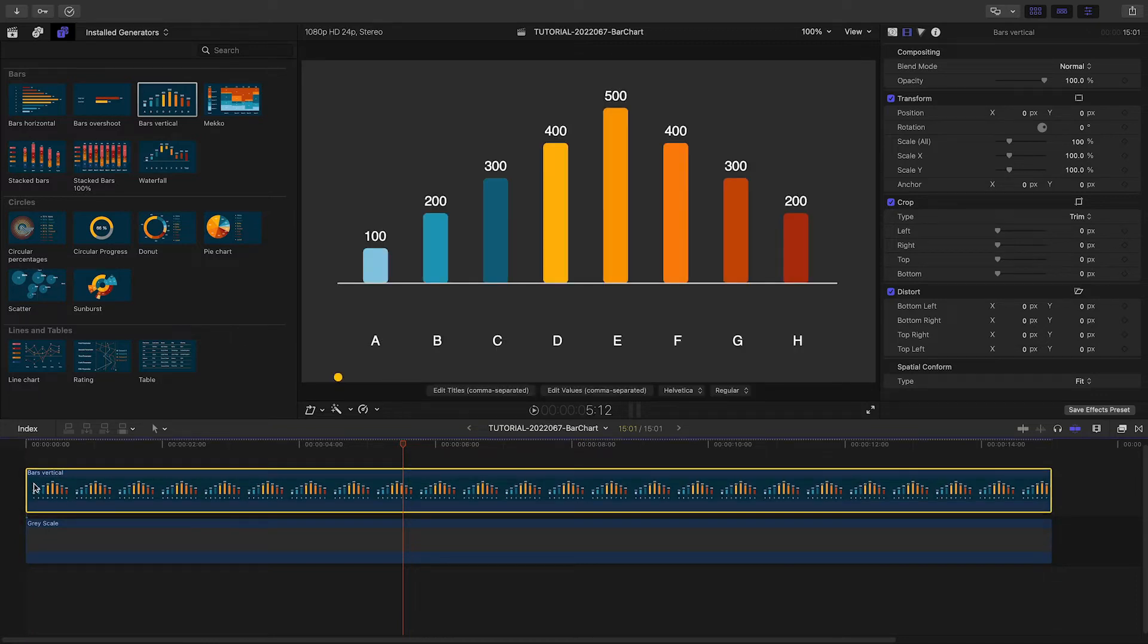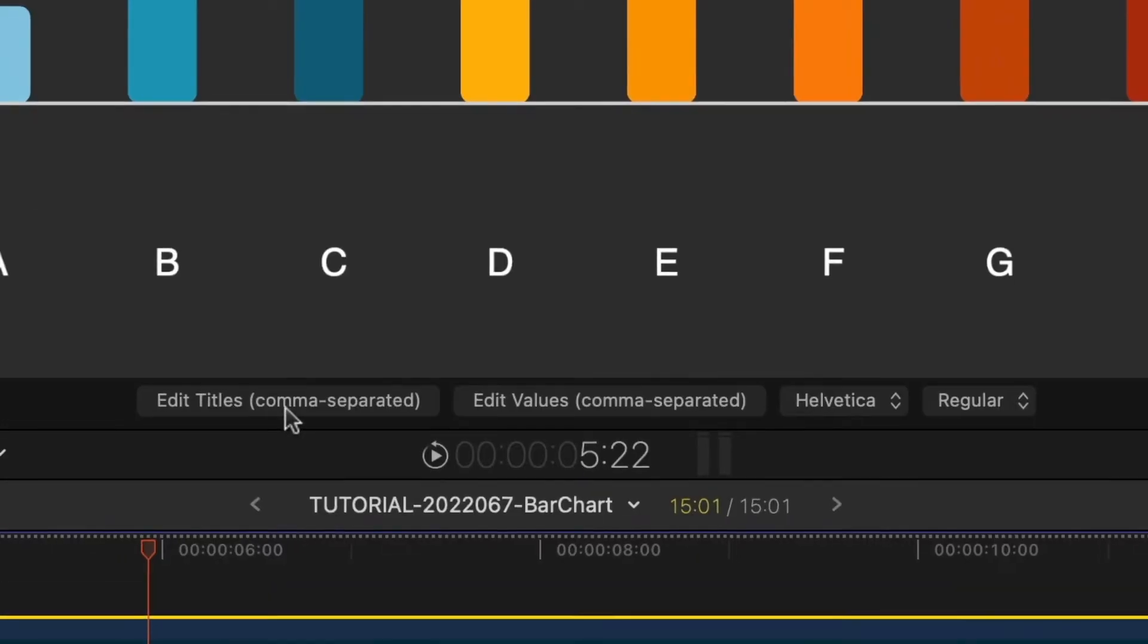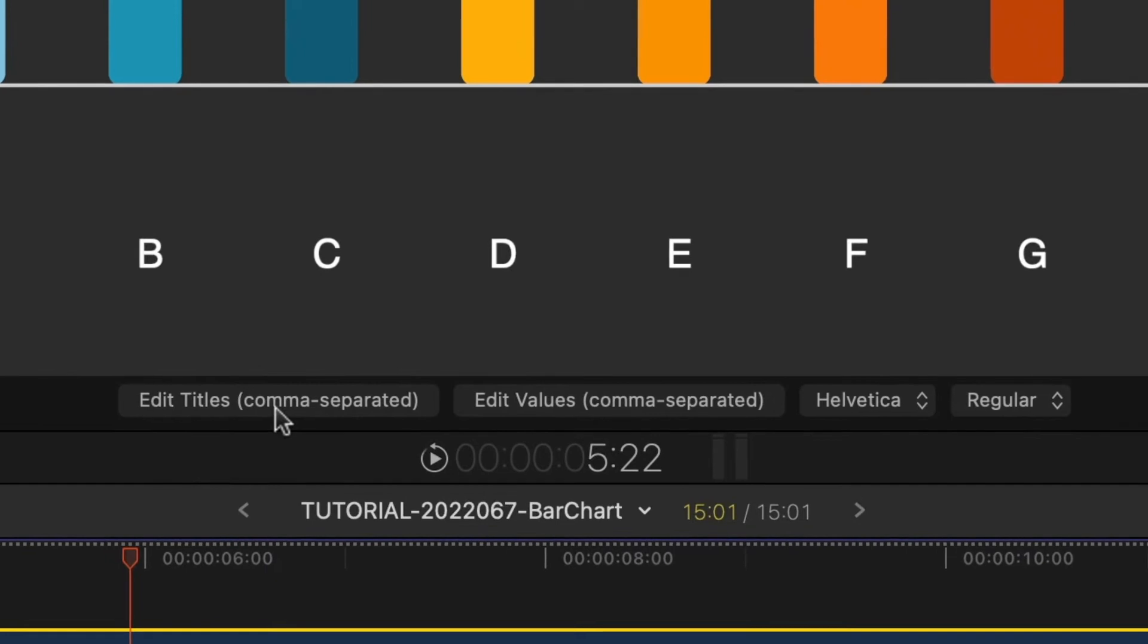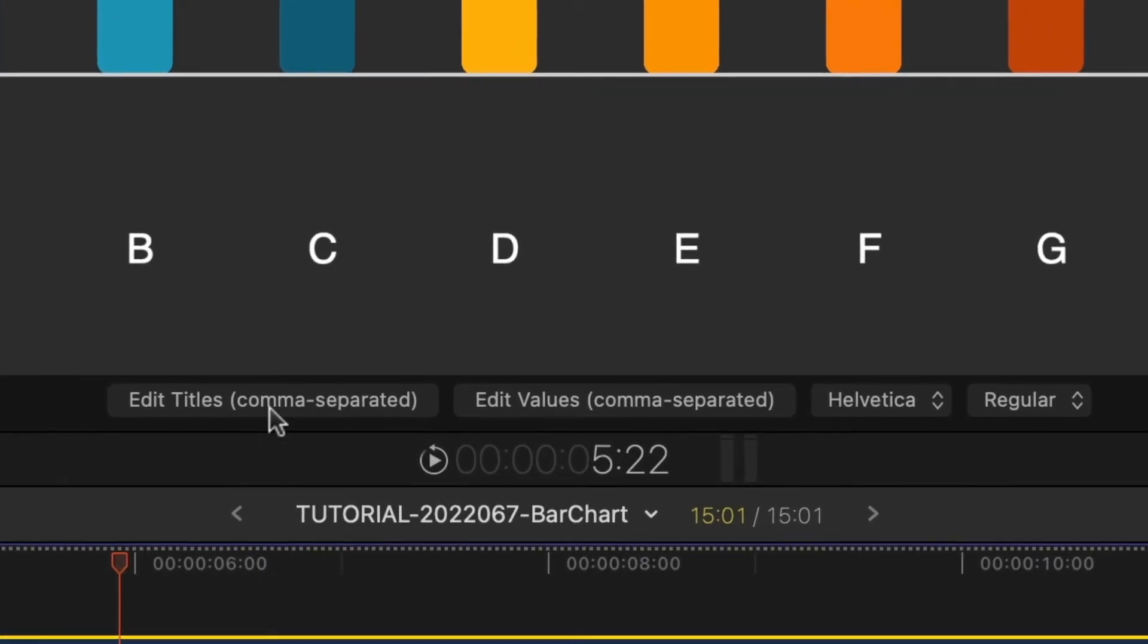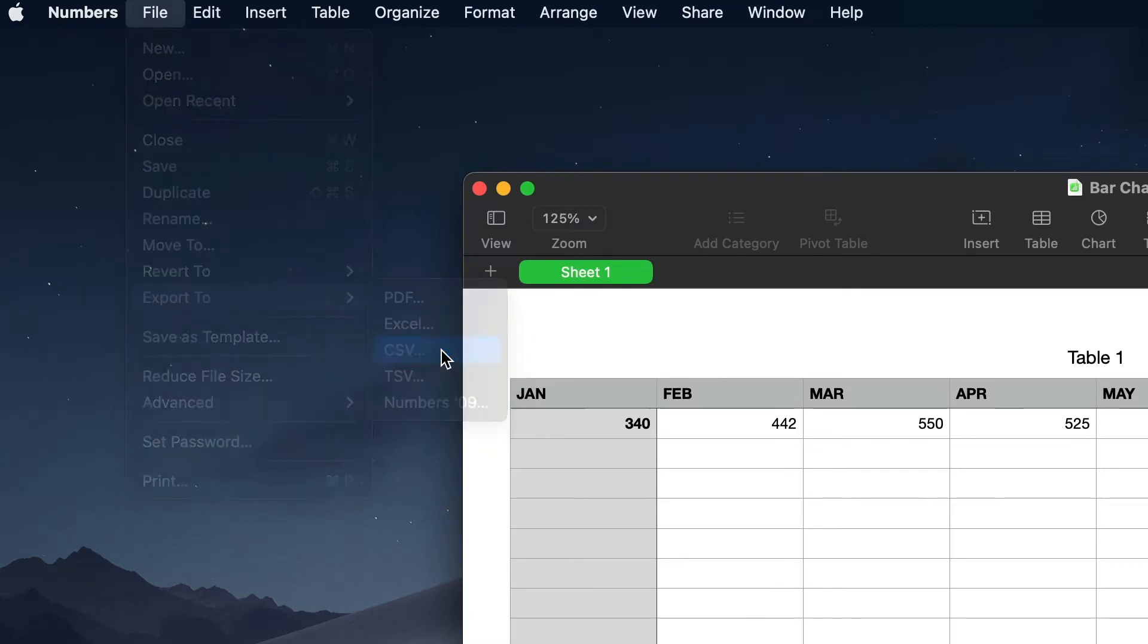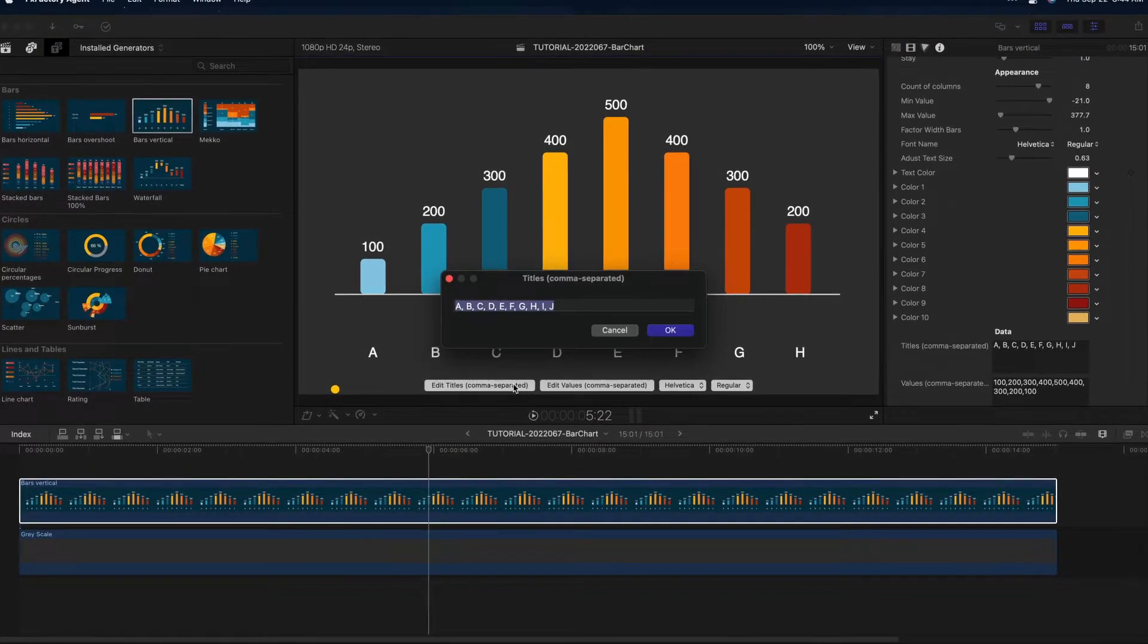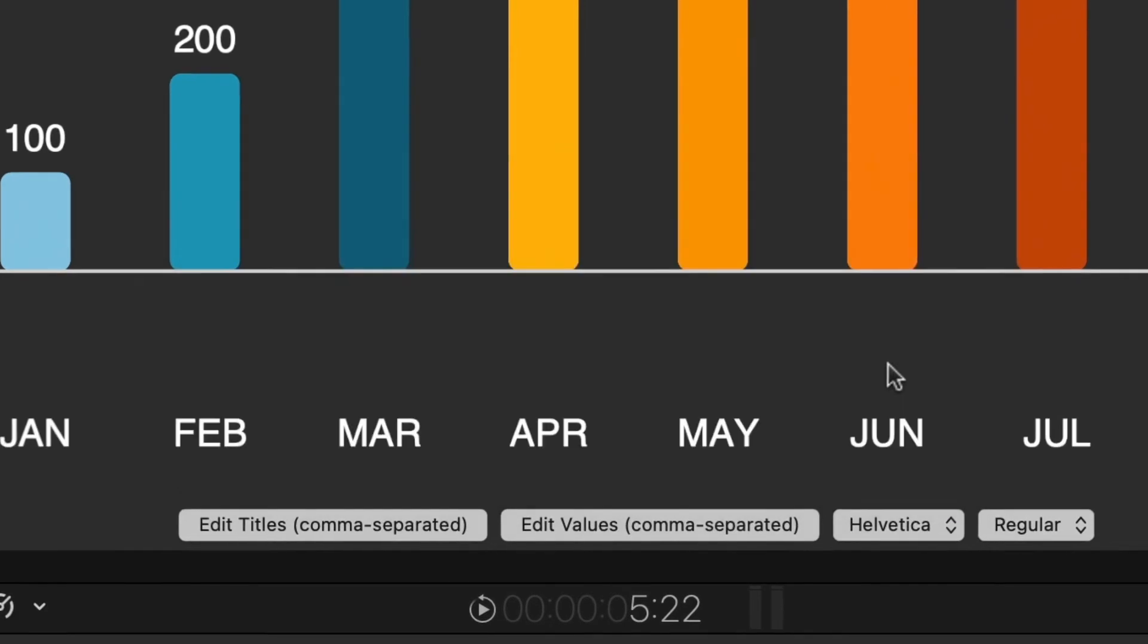Reckon Charts gives you two ways to load up data points: in the parameters, or by importing CSV or comma-separated value data from the on-screen controls. You can export CSV data from any spreadsheet application. I'll load up CSV data for the titles and values.